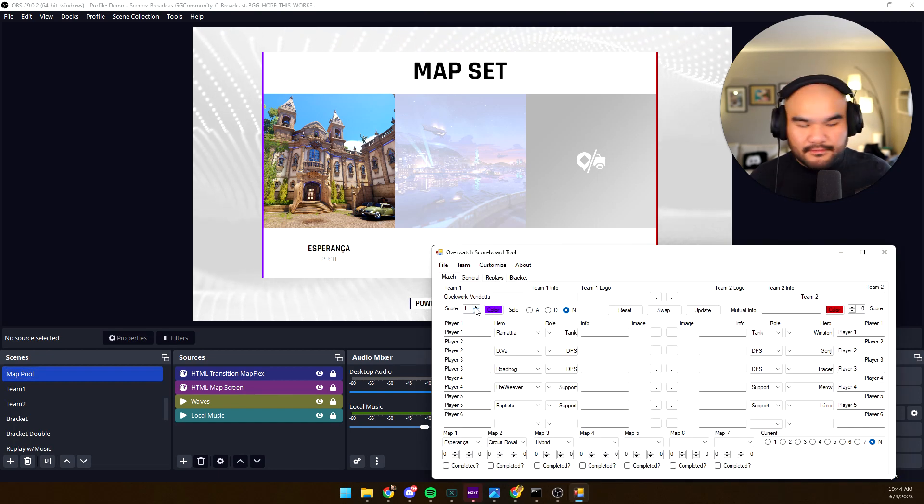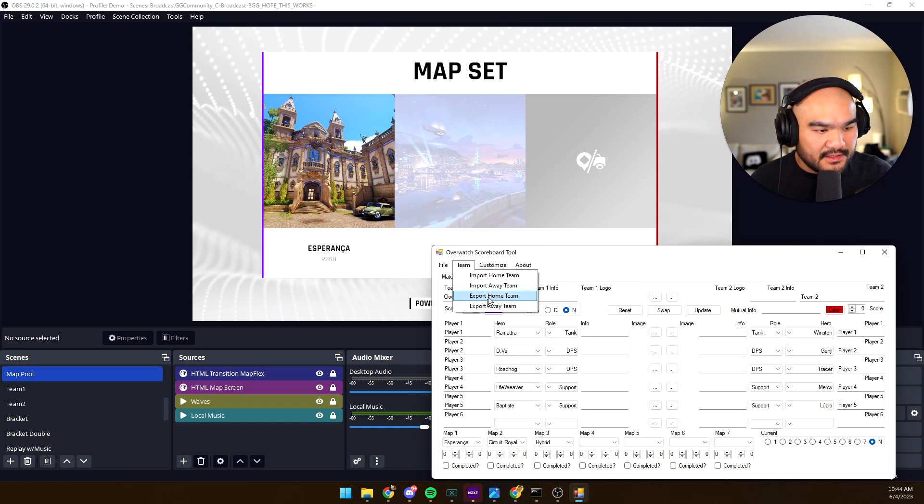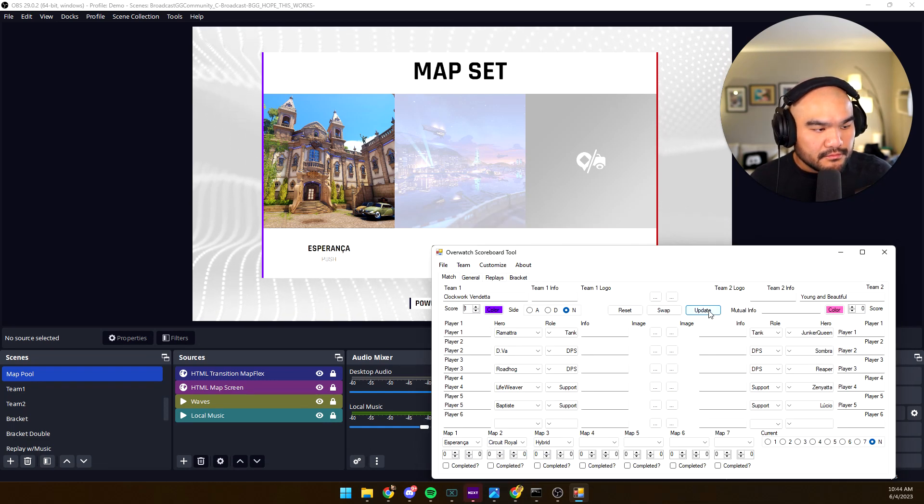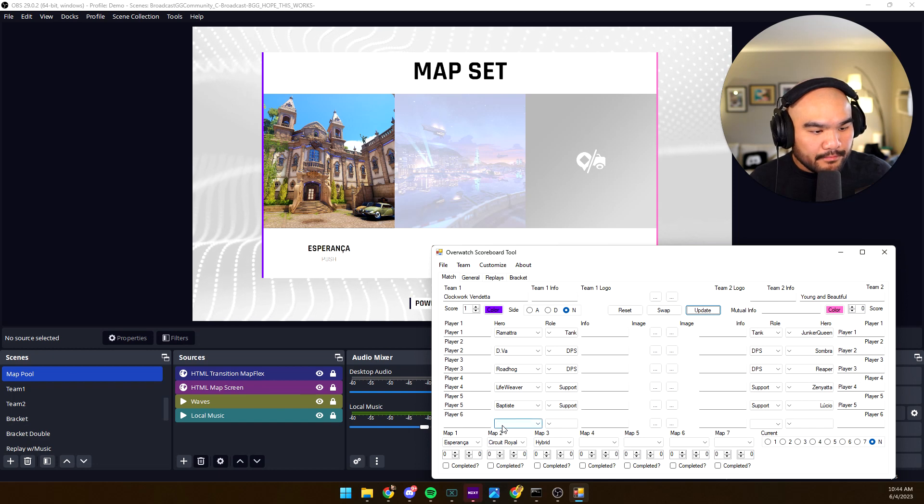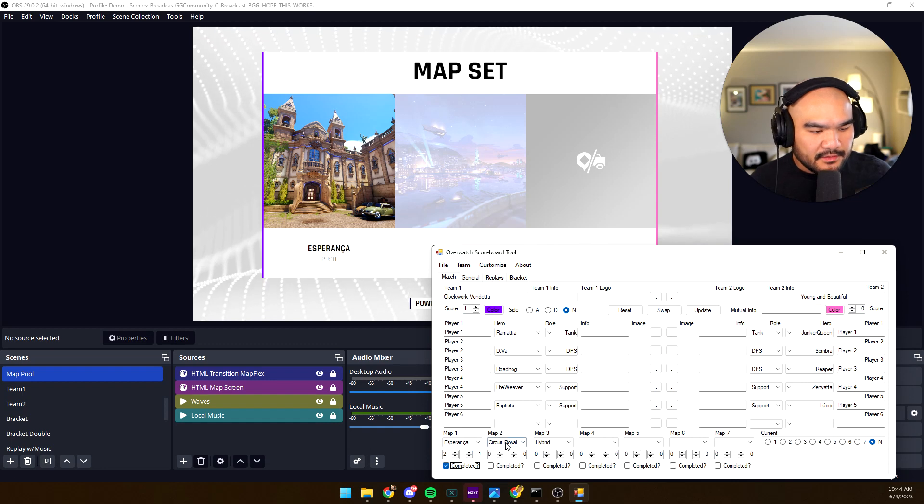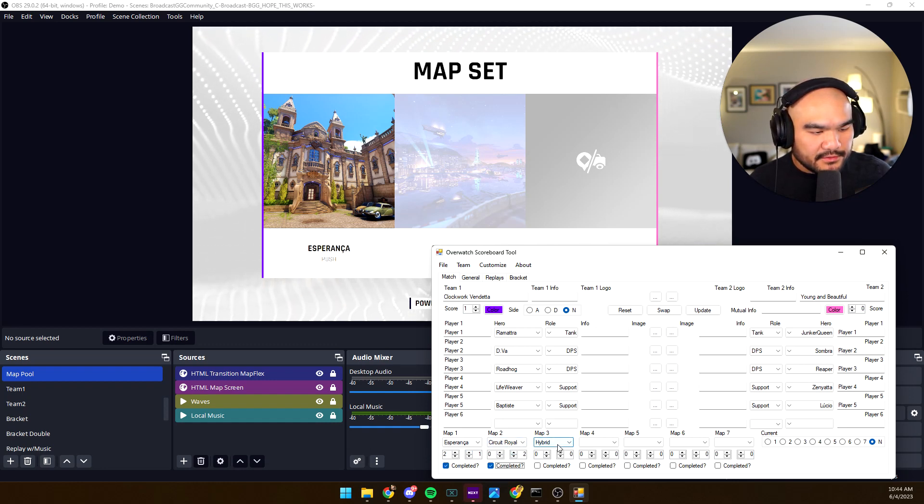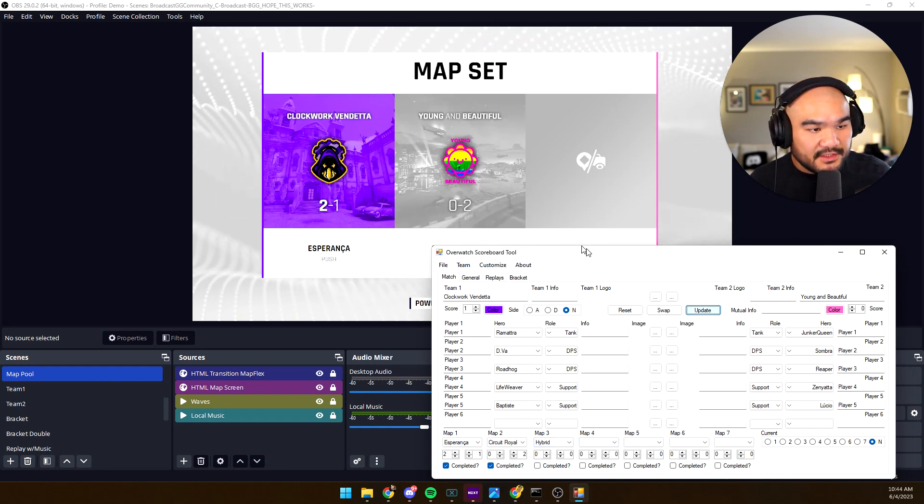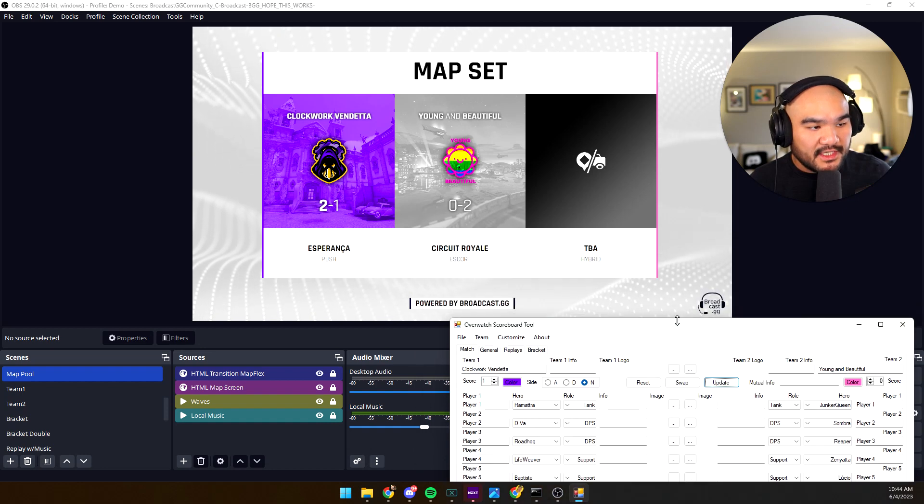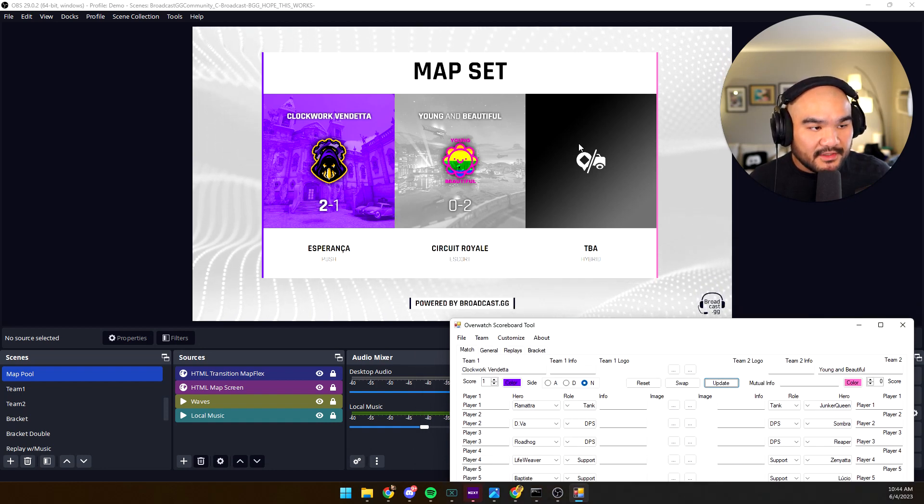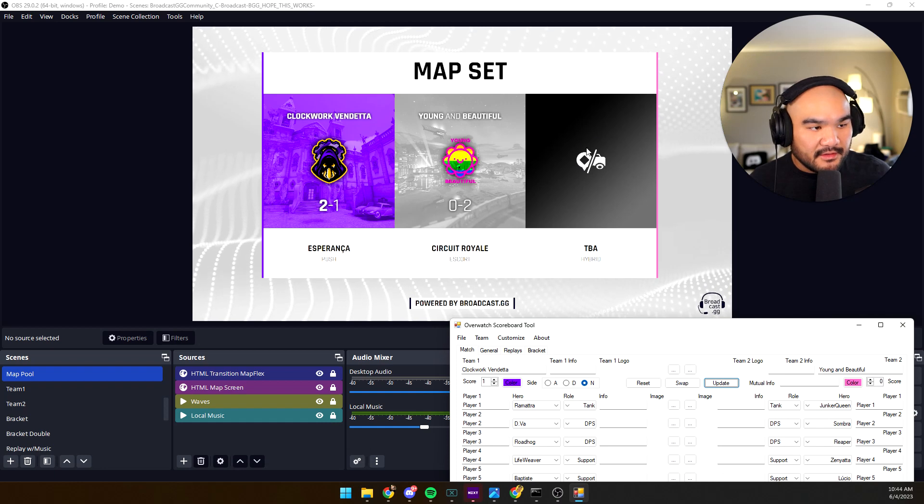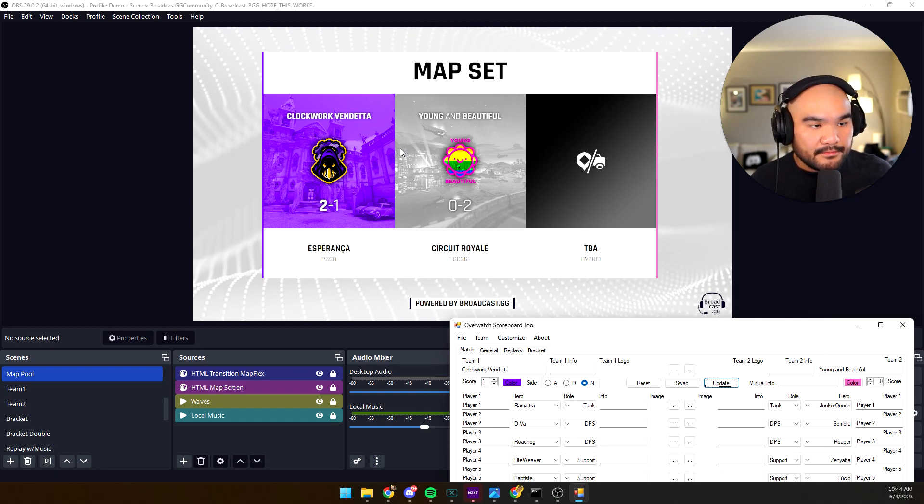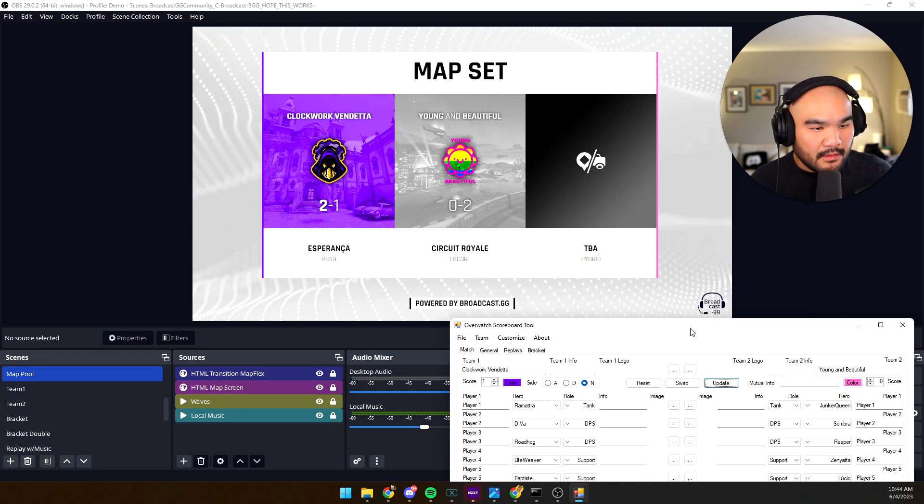Let's say Clockwork Vendetta won the first. Let's go ahead and import the away team again. And let's say Clockwork Vendetta won two to one there, but Young and Beautiful won two to zero Circuit Royale. When you click update, it will actually put the logos and the logic. You see how this has more color now? So you can actually have showing which teams won which maps.